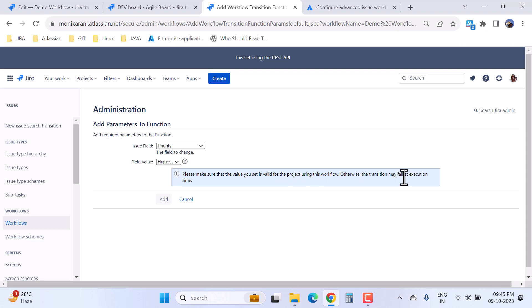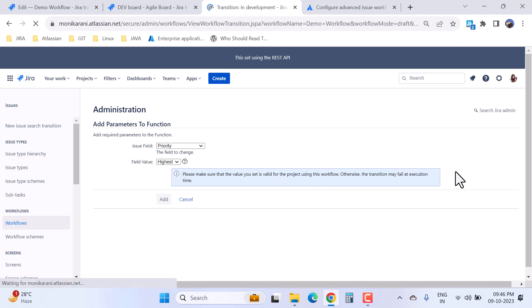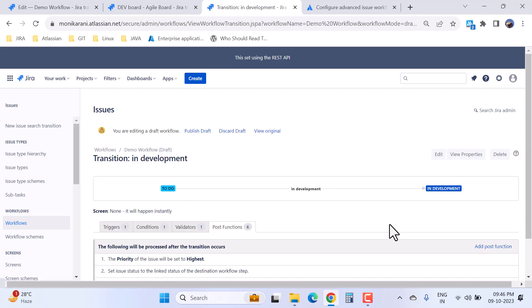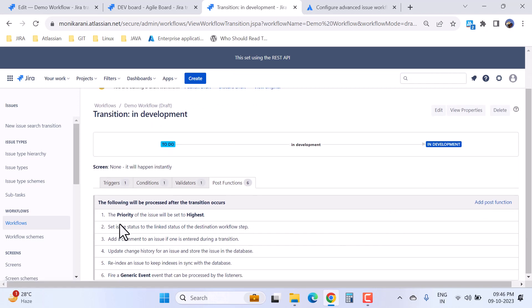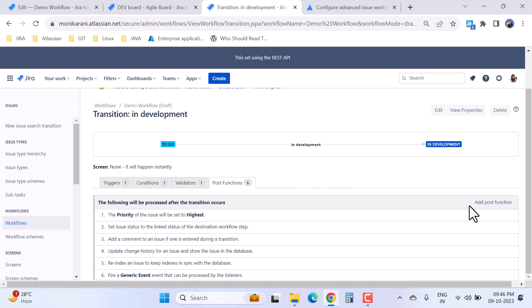Now I will click on add and here I have my post function - the priority of the issue will be set to highest. Like this you can add the post function in your workflow. Post functions are super powerful. You can use them as per your requirements in your workflow. So that's all about the post functions.